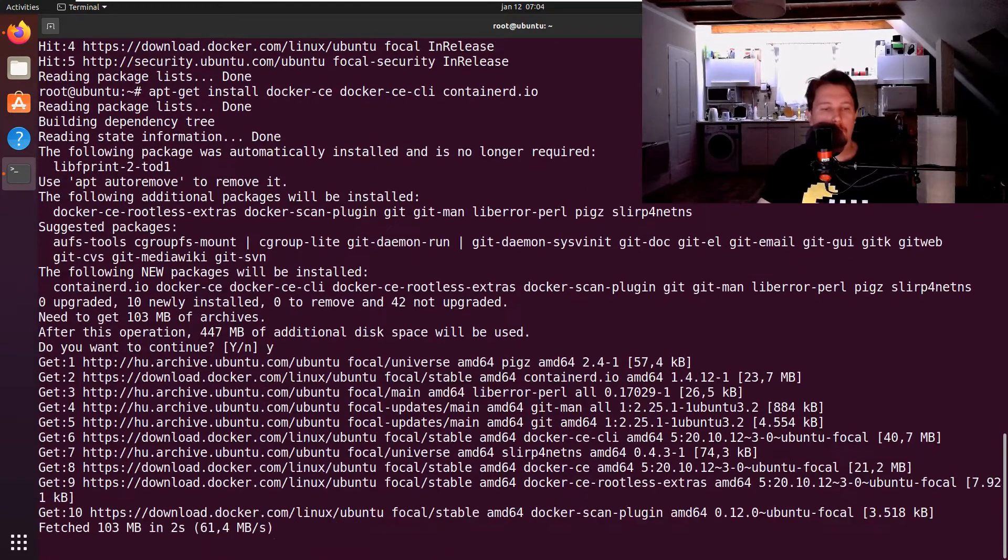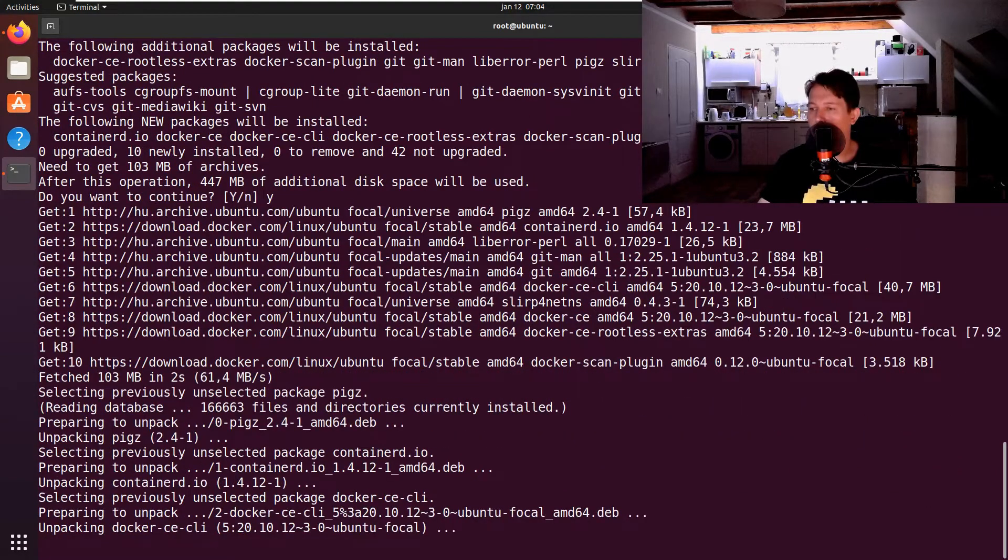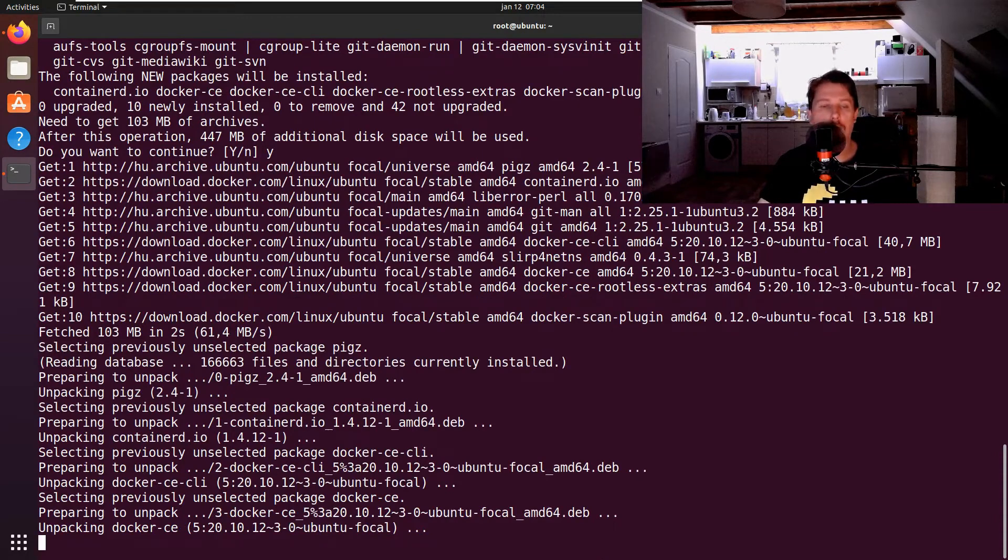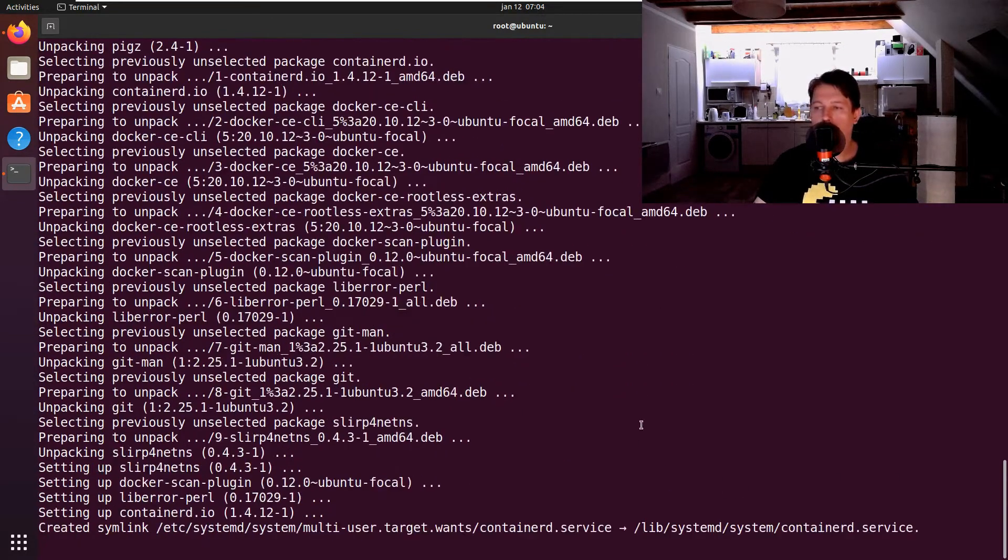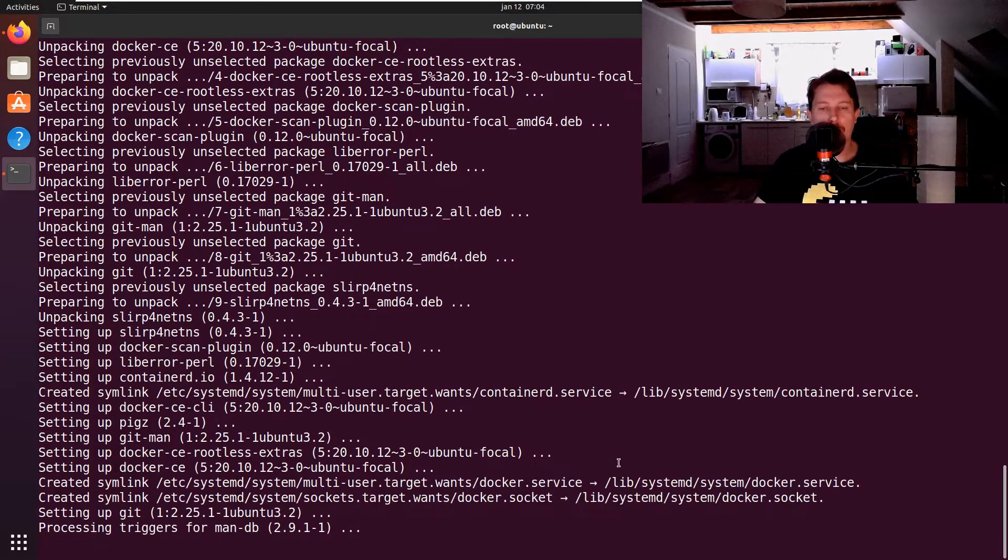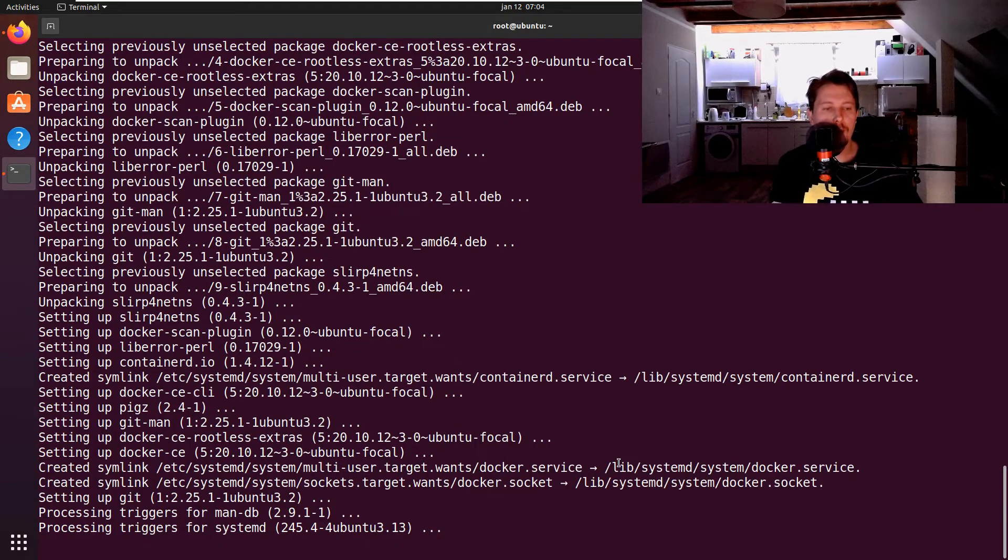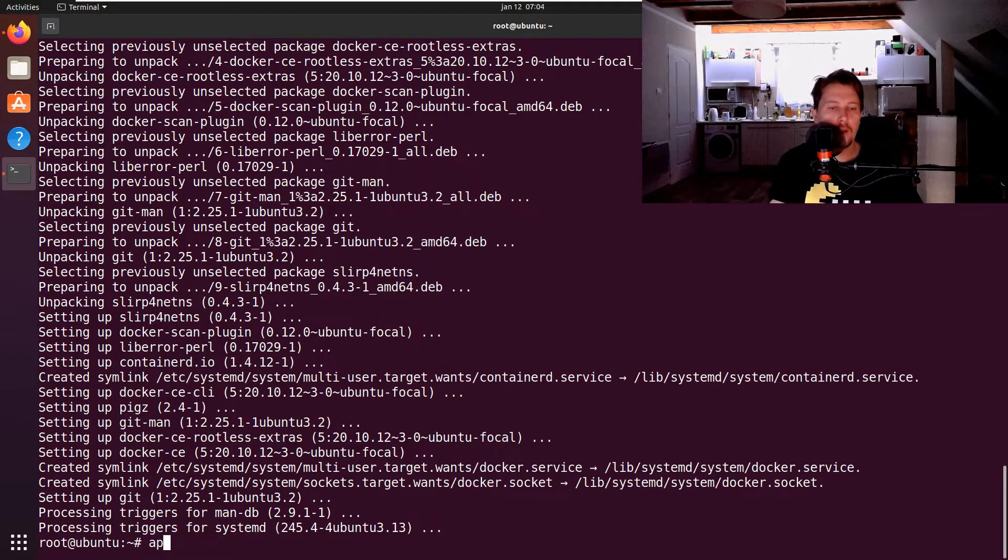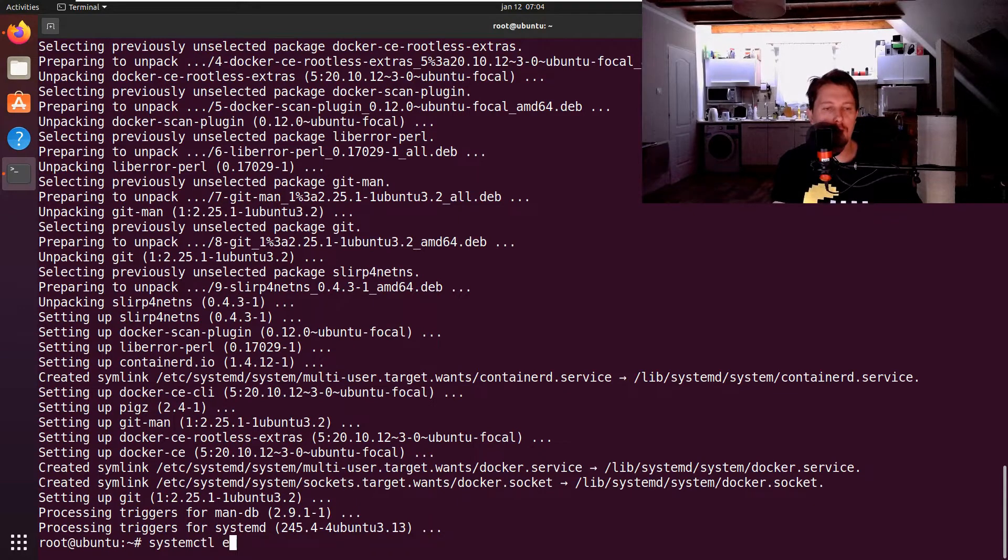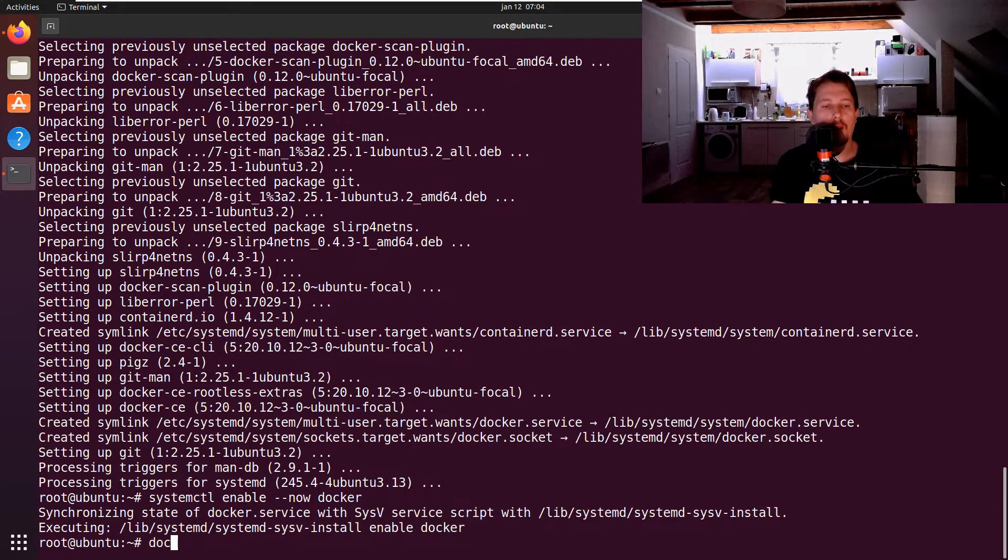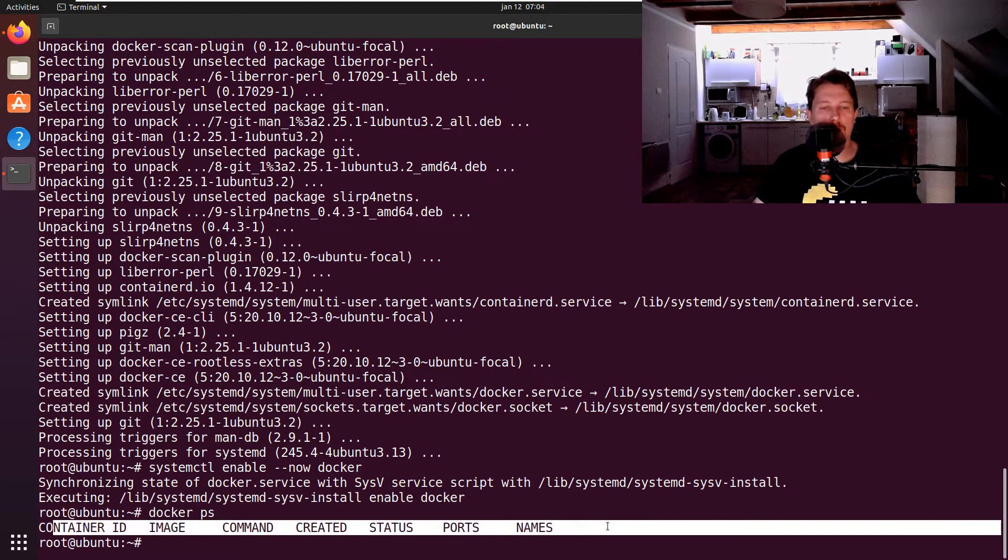Once we have downloaded this and installed, we can enable the Docker and run the service as well. So let's wait for it to complete. Now systemctl enable --now docker, and if we issue the docker ps and we see this output, we have successfully completed the task.